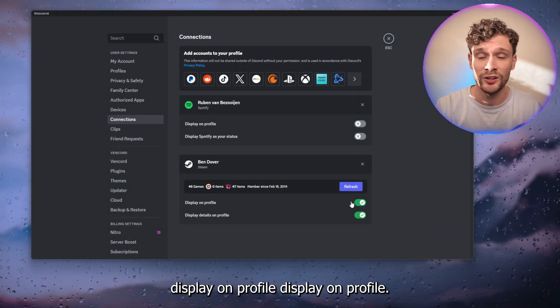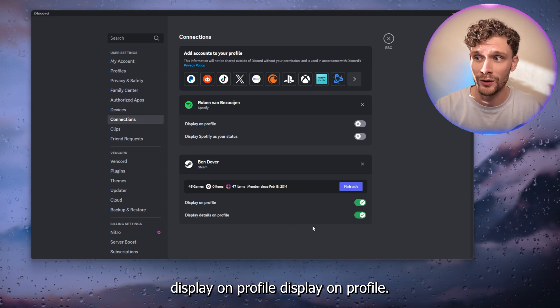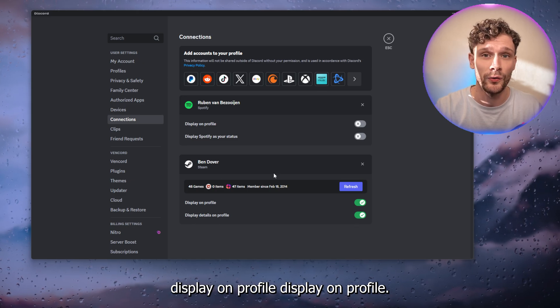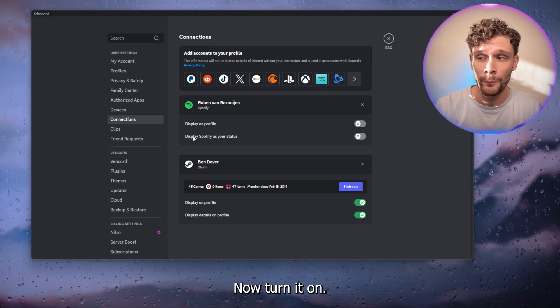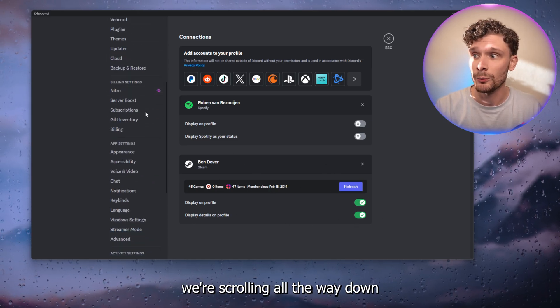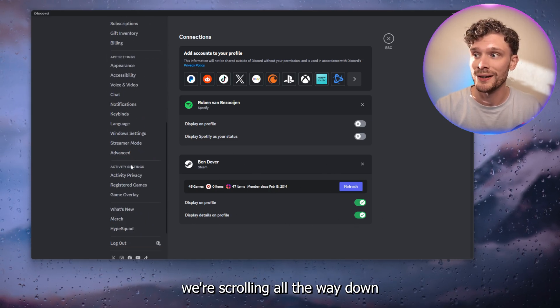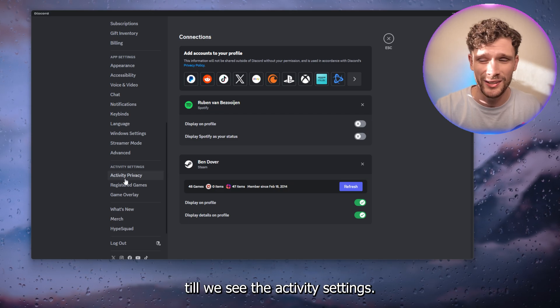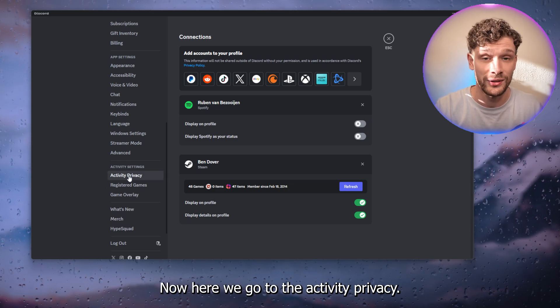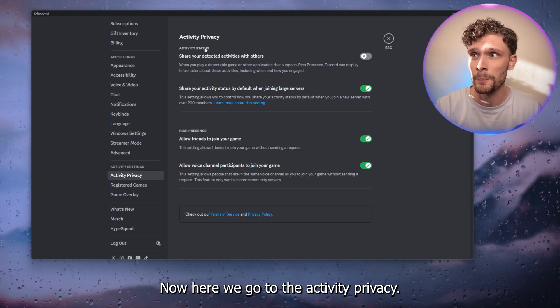Here we have display on profile. Turn this on, and from here scroll all the way down until we see the activity settings. Now go to the activity privacy.